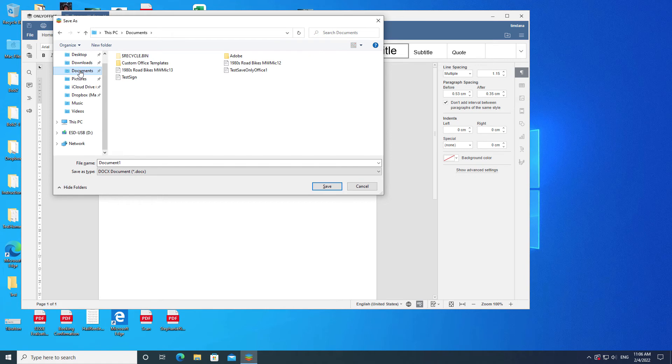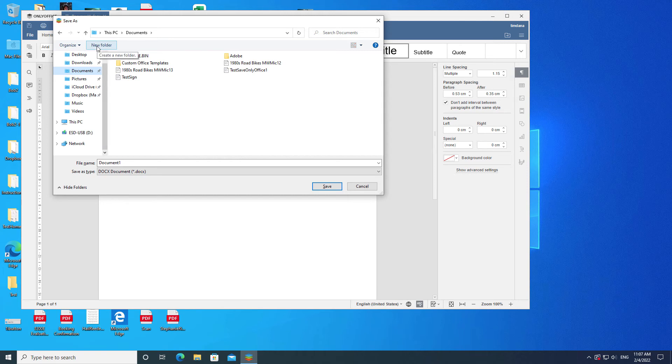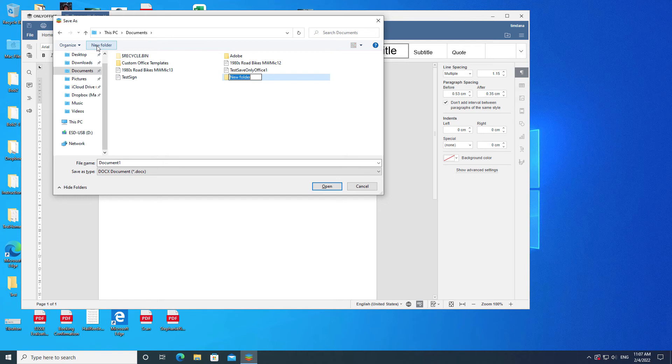To create a new folder, click the new folder item that is located above the middle section. This creates a new folder icon in the current directory. There is a text box associated with it that has the words New Folder highlighted in blue. Type over them with the desired folder name, then press the Enter or Return key on your keyboard. You now have a new folder in the current directory. Double-click the icon to enter the folder.